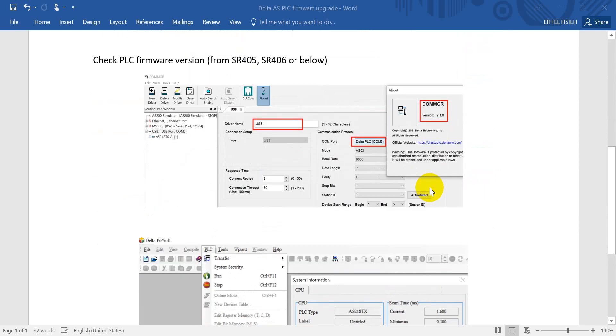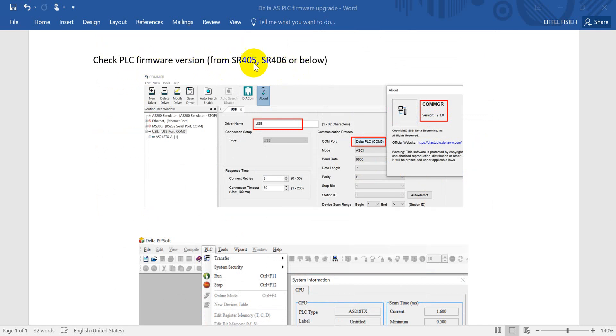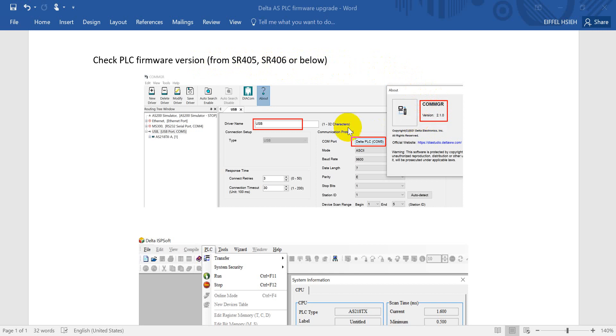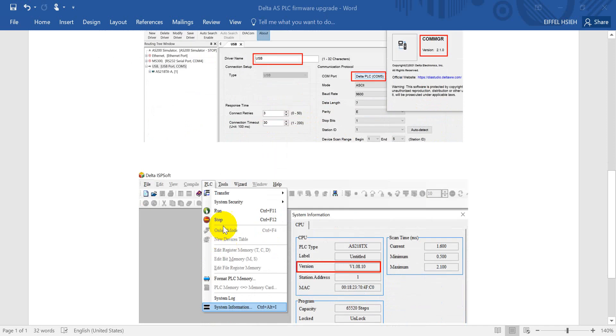Okay, then here I will show you how to check a Delta AS PLC firmware version. So we provide two methods. First, you can check from special register 405 or 406. Or you can try the below method. We use the command manager to establish the connection. Then we can check the system information and we can get the firmware.